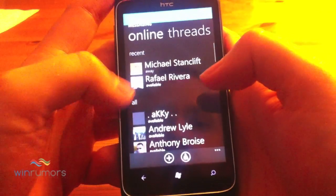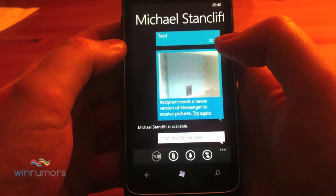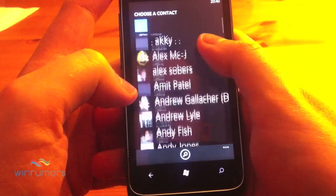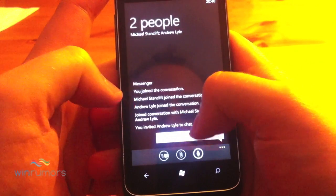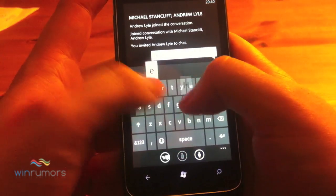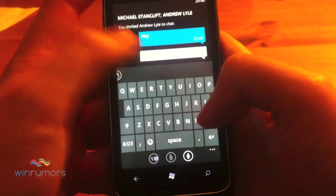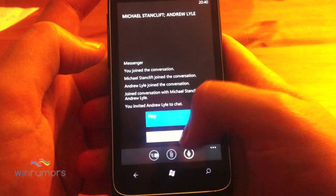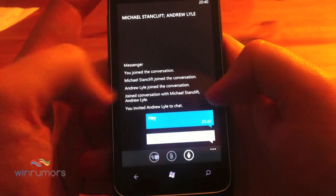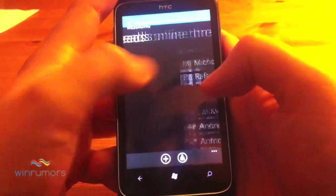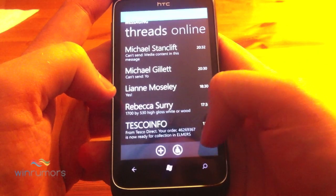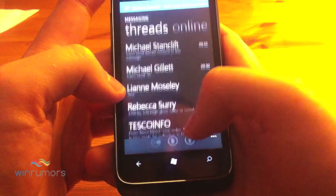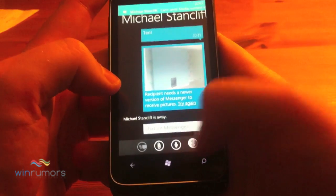One last part of the Messenger integration — you can also initiate multi-person conversations. So you can have a chat with two people here, which is quite a neat feature. It doesn't look like you can share attachments in there, but you can chat to multiple people.